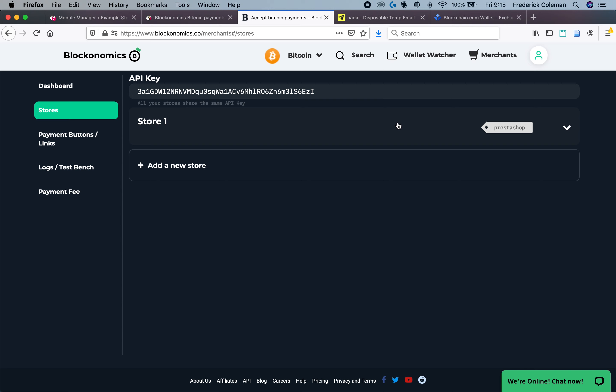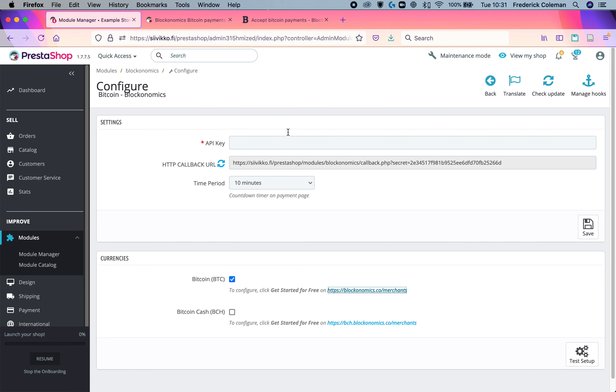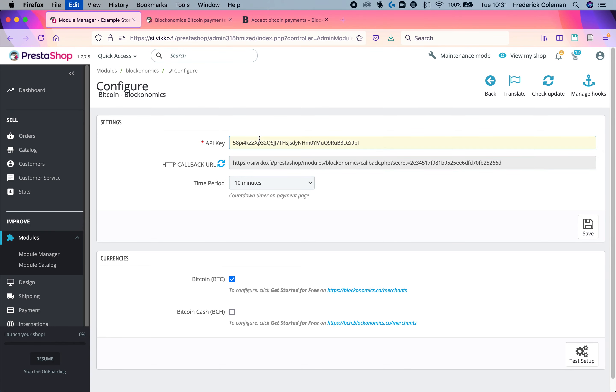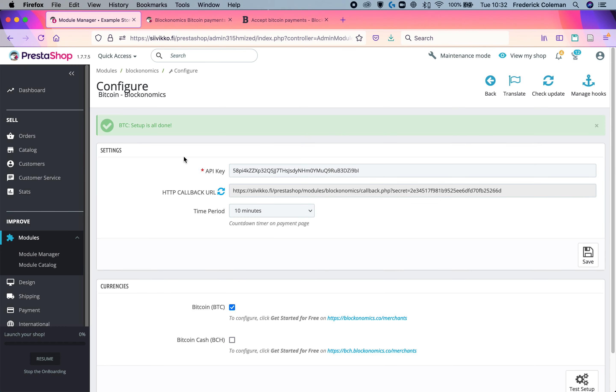And then we're going to click on save changes. And now you've got the PrestaShop store set up on Blockonomics. You're going to take this API key and copy it. And then once I've got that copied, I'm going to come back over here, paste it right in here to the API. Then I'm going to click on save and then click on test setup.